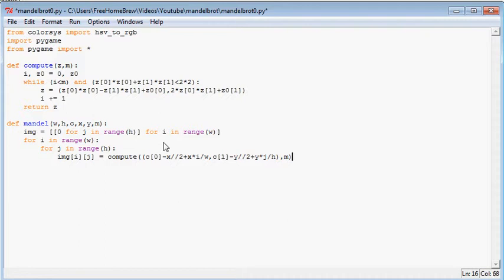So this is the color. Oh, we need to not return z. We need to return i over m, because we will need values between 0 and 1. Yeah, that's the mandel.